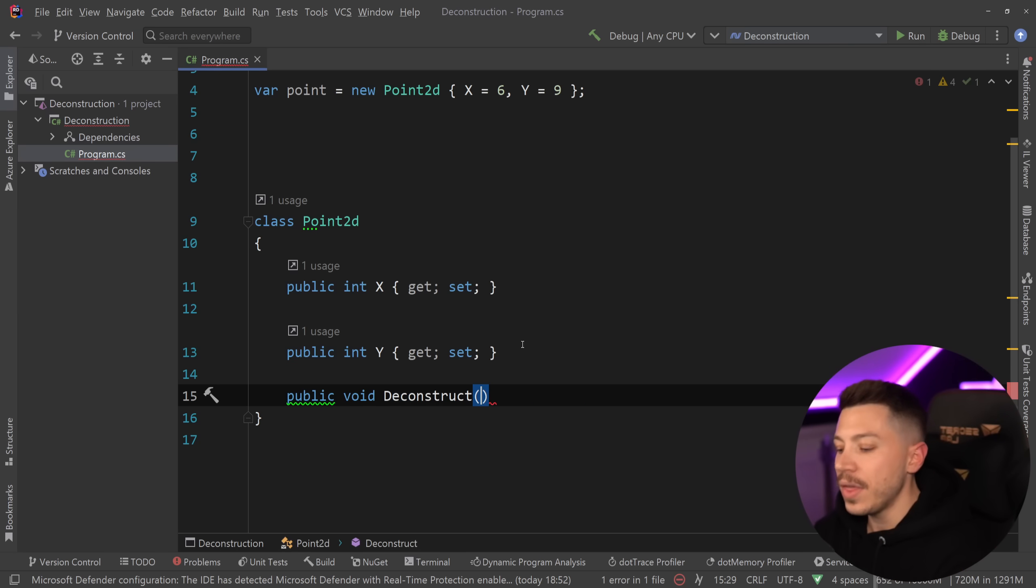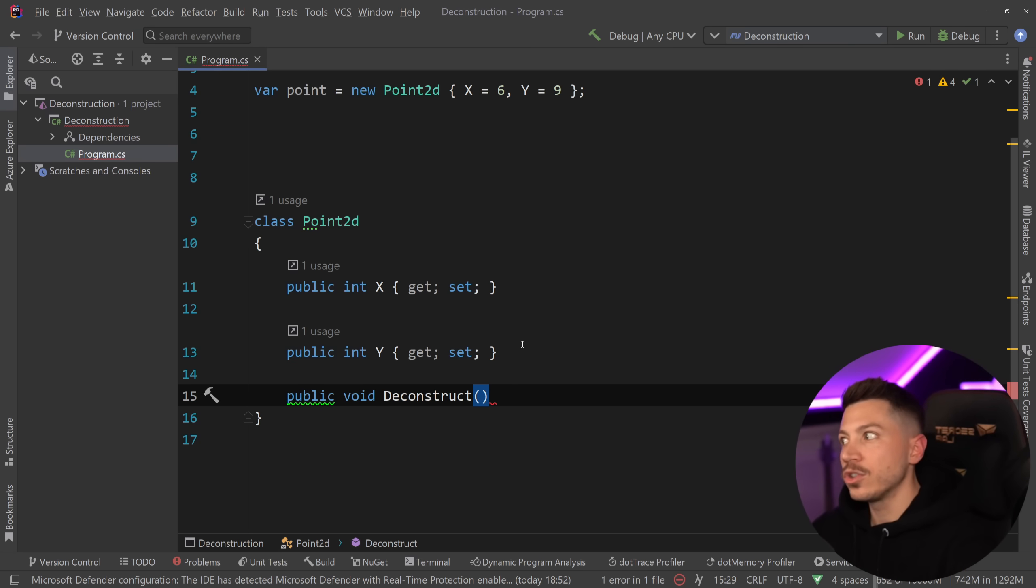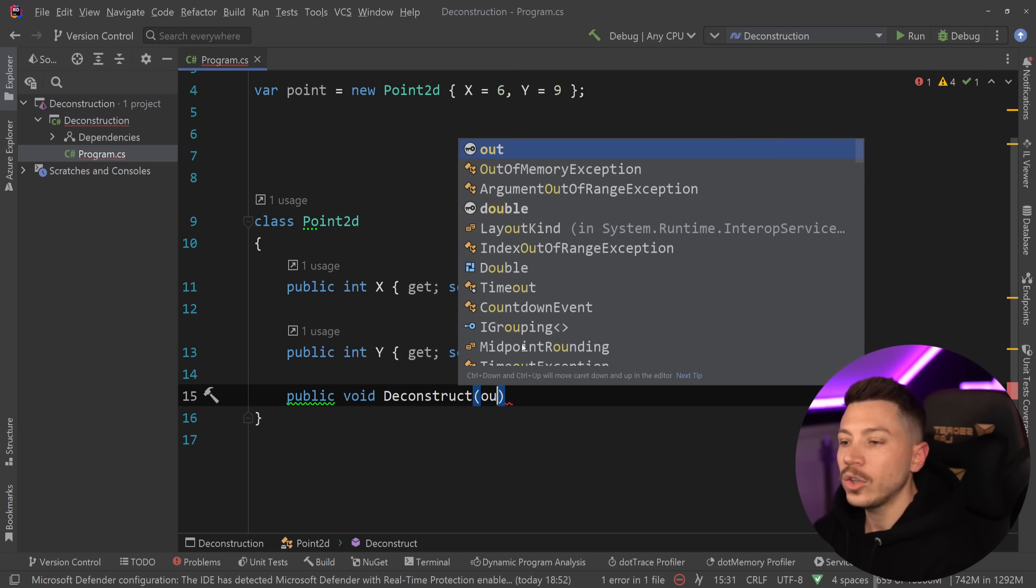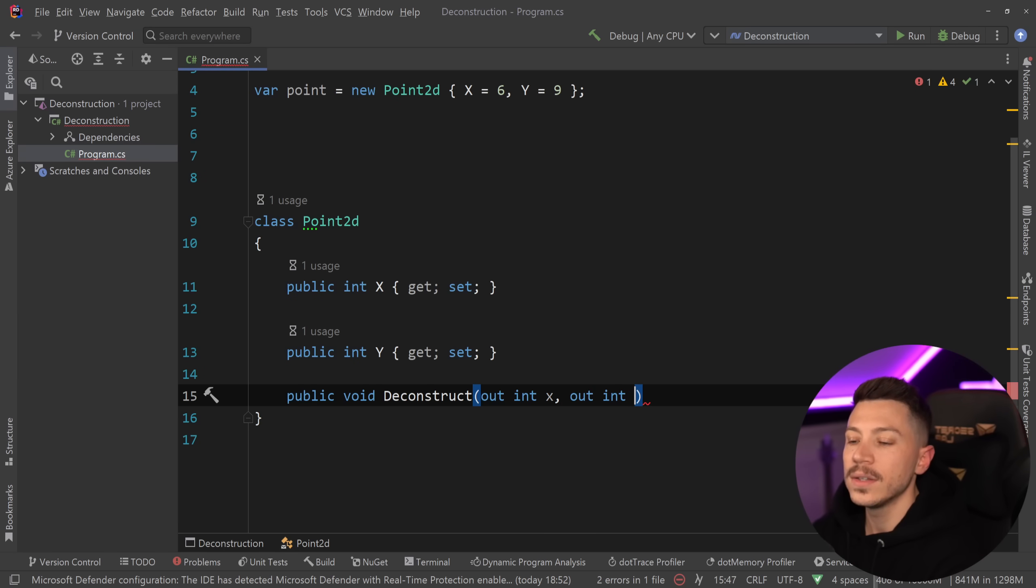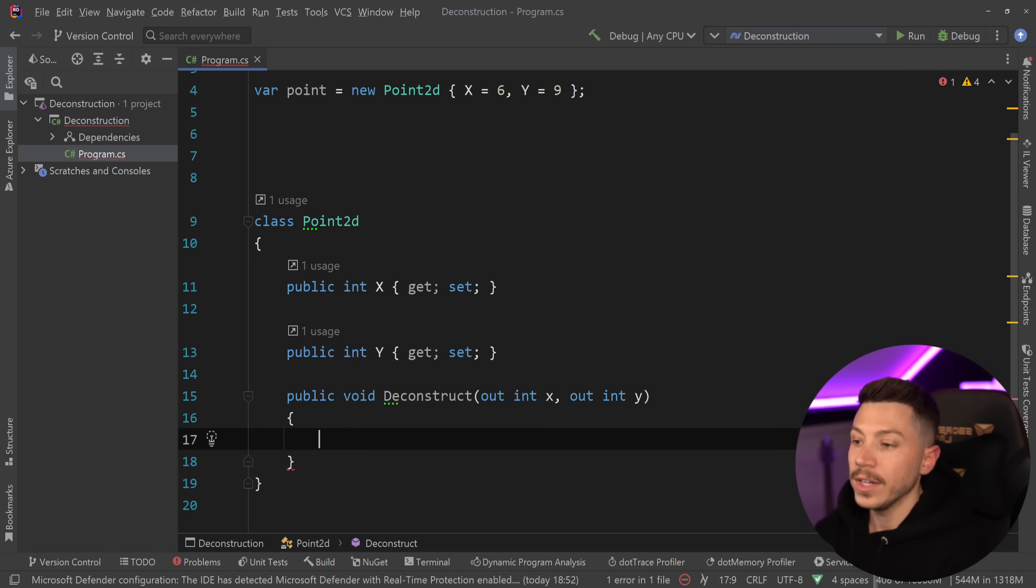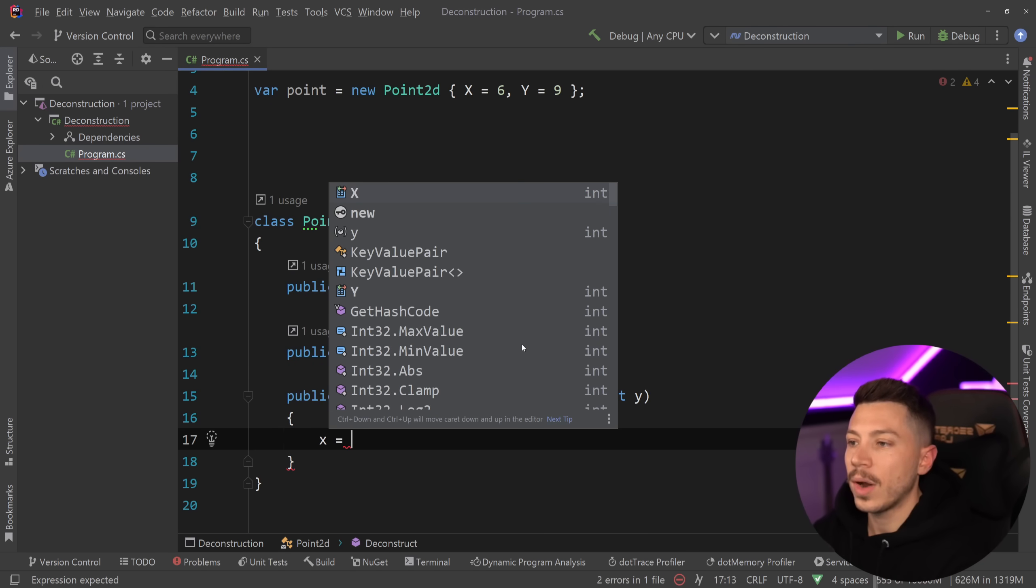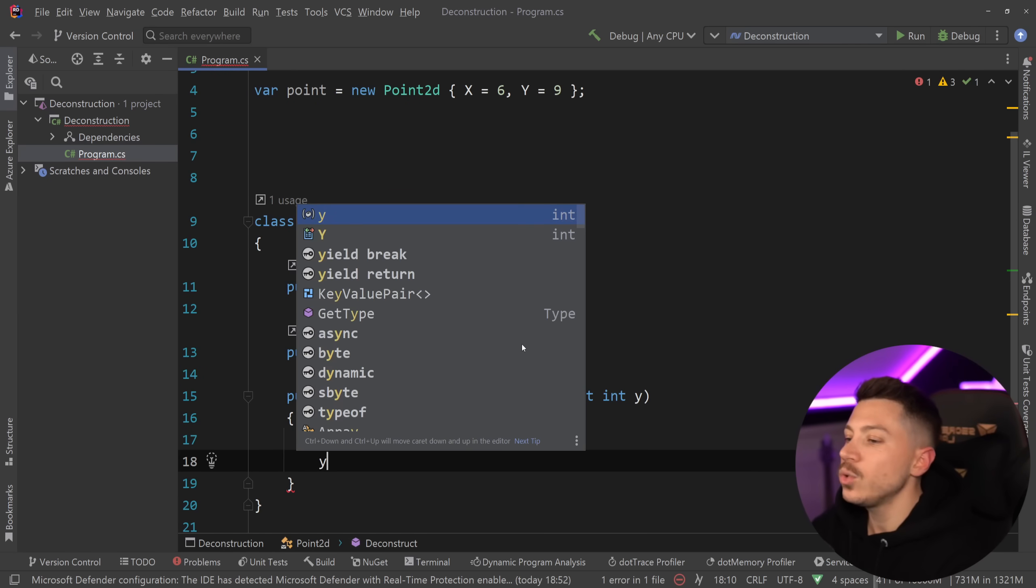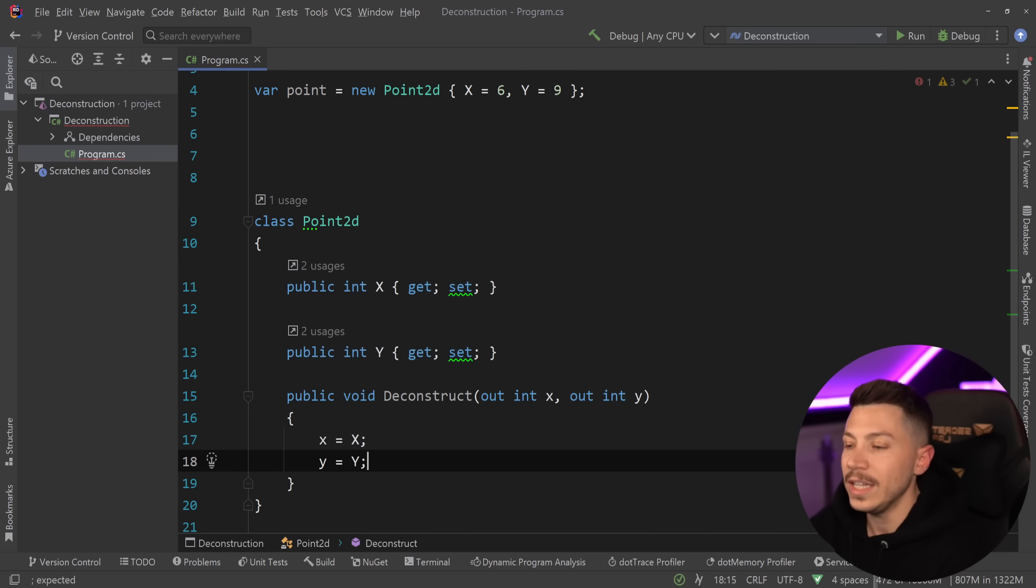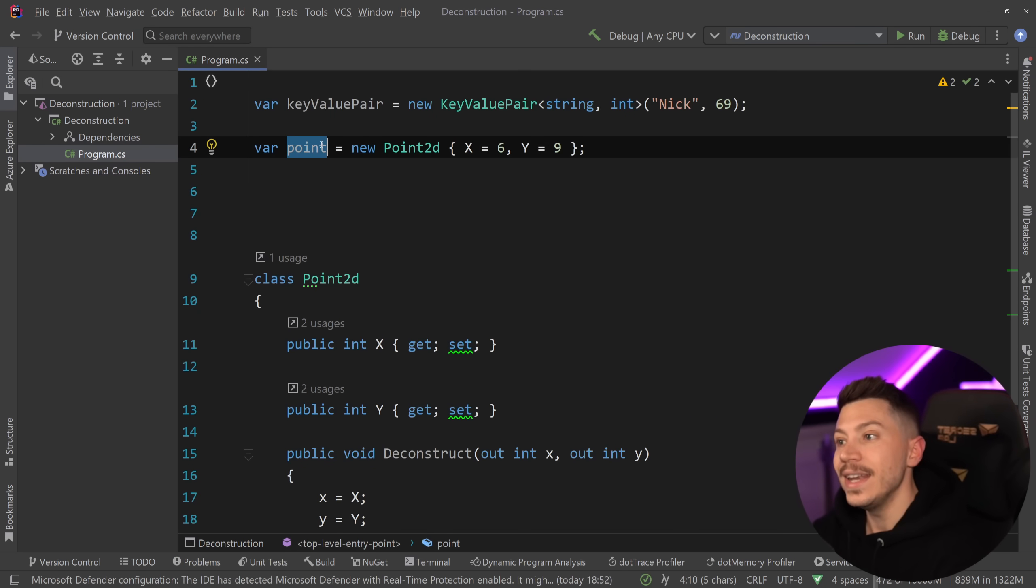And then I want to have the parameters I want to make deconstructable or this type deconstructable into as out parameters. So out int X and out int Y. And if I do that, then I can go ahead and set those out parameters to any value I want. In this case, it's going to be the property values of X and Y. But you can also do calculations if you want. You can do whatever you want in here.